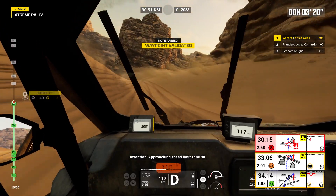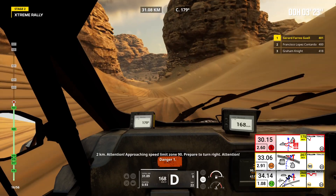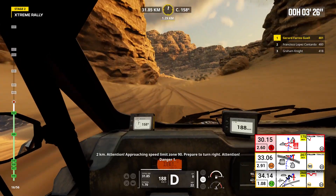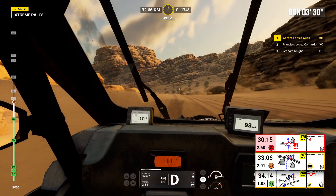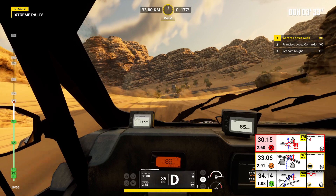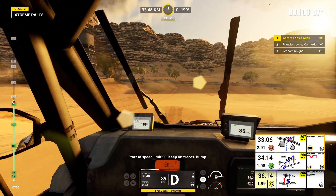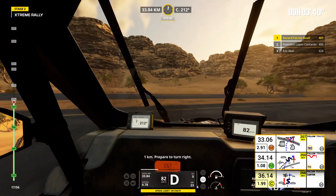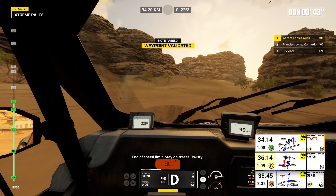Attention, approaching speed limit zone 90. 2 kilometers. Attention, approaching speed limit zone 90. Prepare to turn right. Attention, danger 1. Start of speed limit 90, keep right. Keep right, 1 kilometer. Prepare to turn right. End of speed limit.